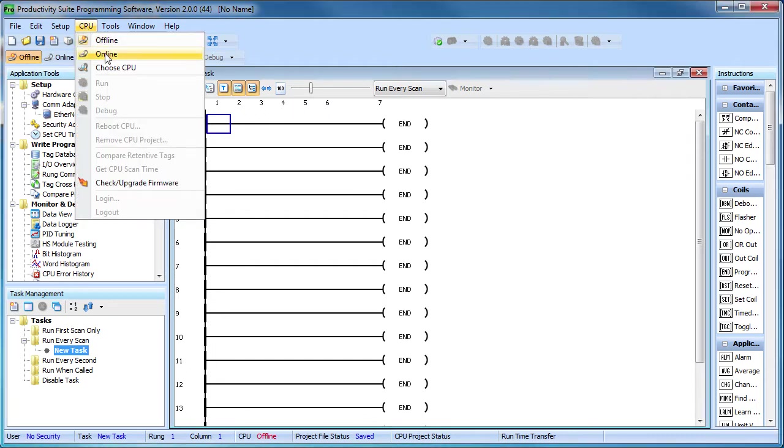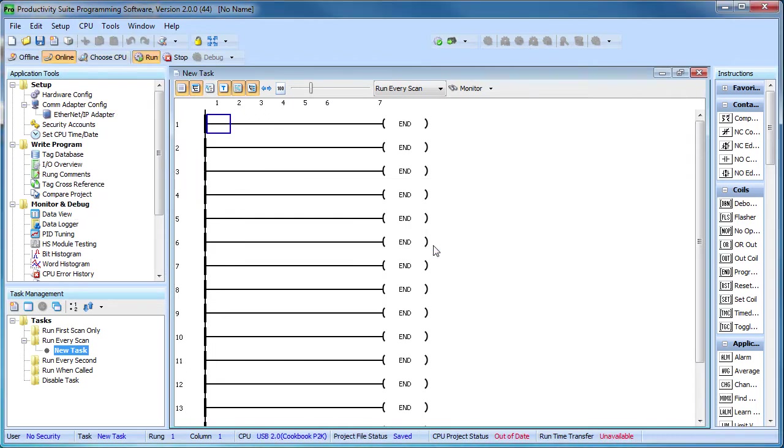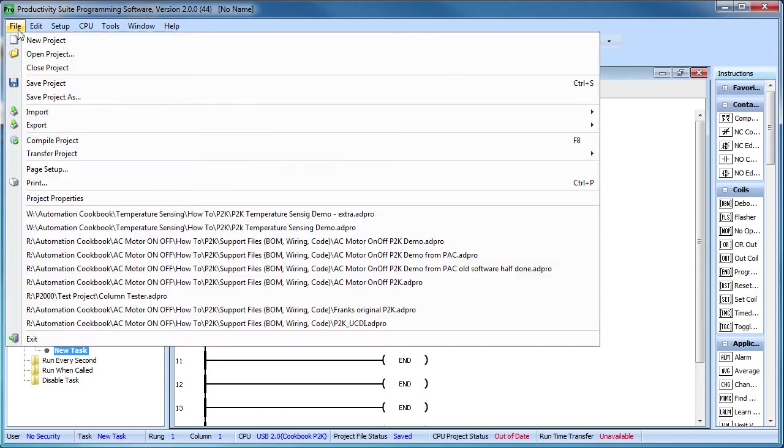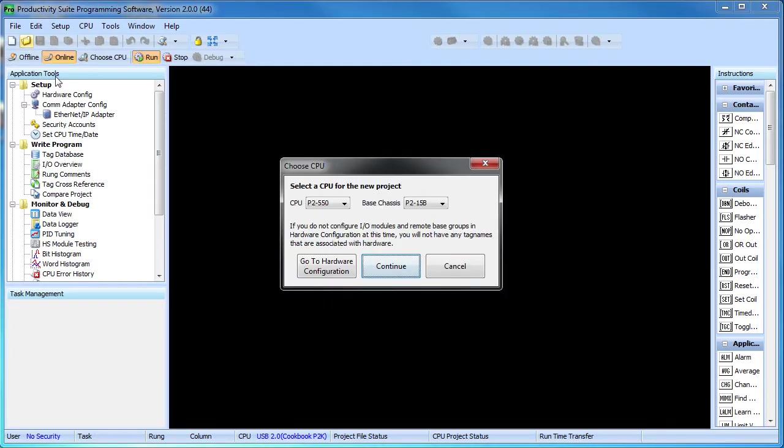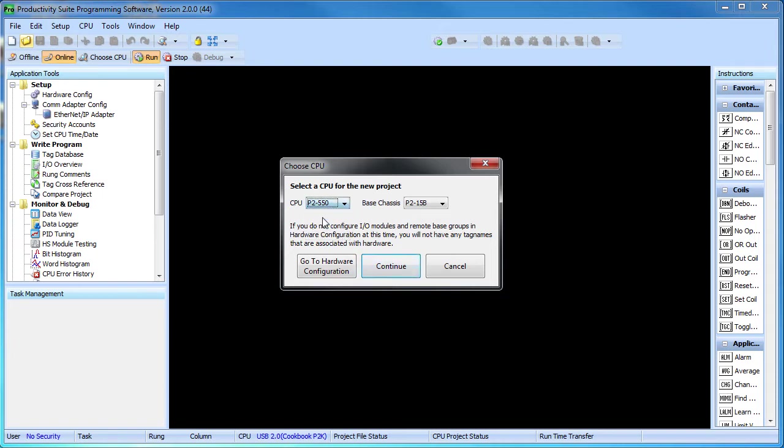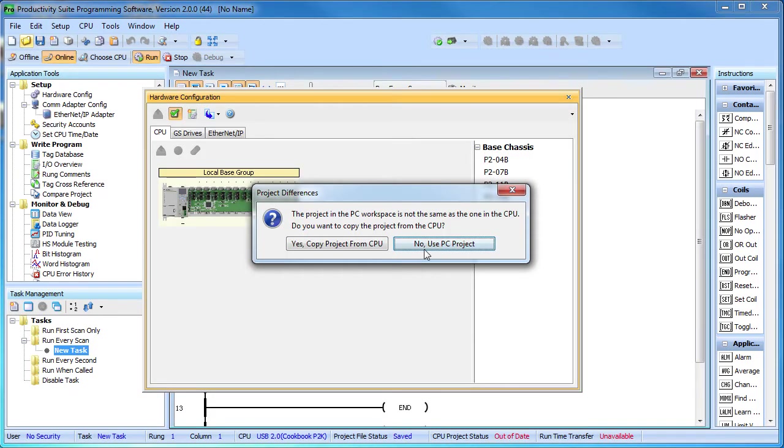Let's look at the software. As we mentioned earlier, you don't have to write any code to get the temperature values. You just configure the Productivity 2000 modules to do it for you. When you start a new project, select a CPU and then hit this button to configure the hardware.